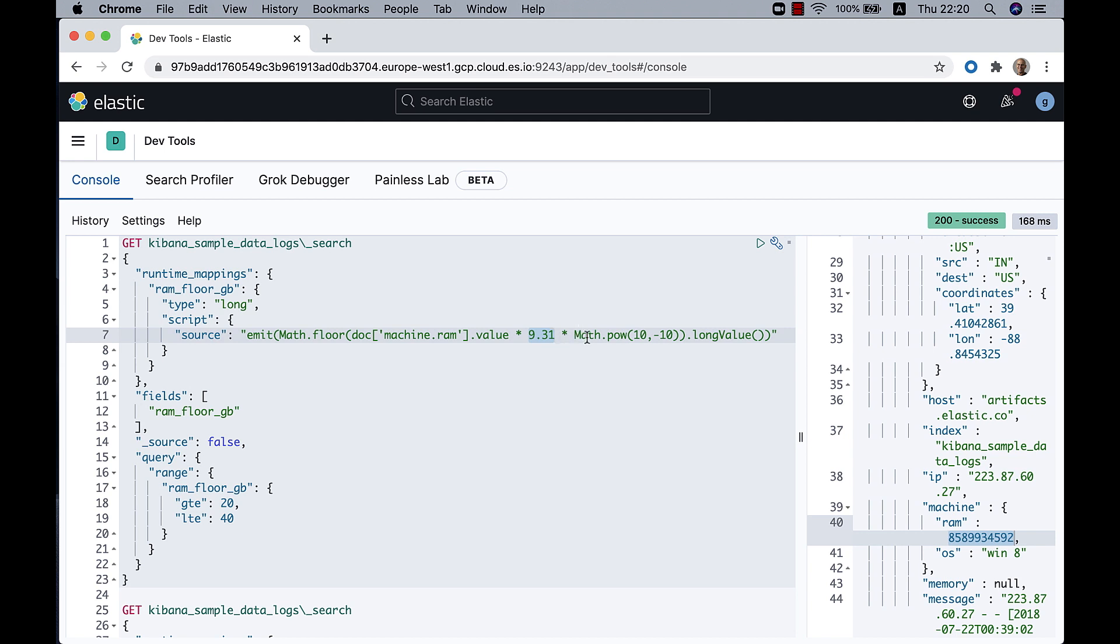And for that, I'm using the math operation, the Math Java library, and the pow, which means power method. And I'm indicating 10 to the power of minus 10.